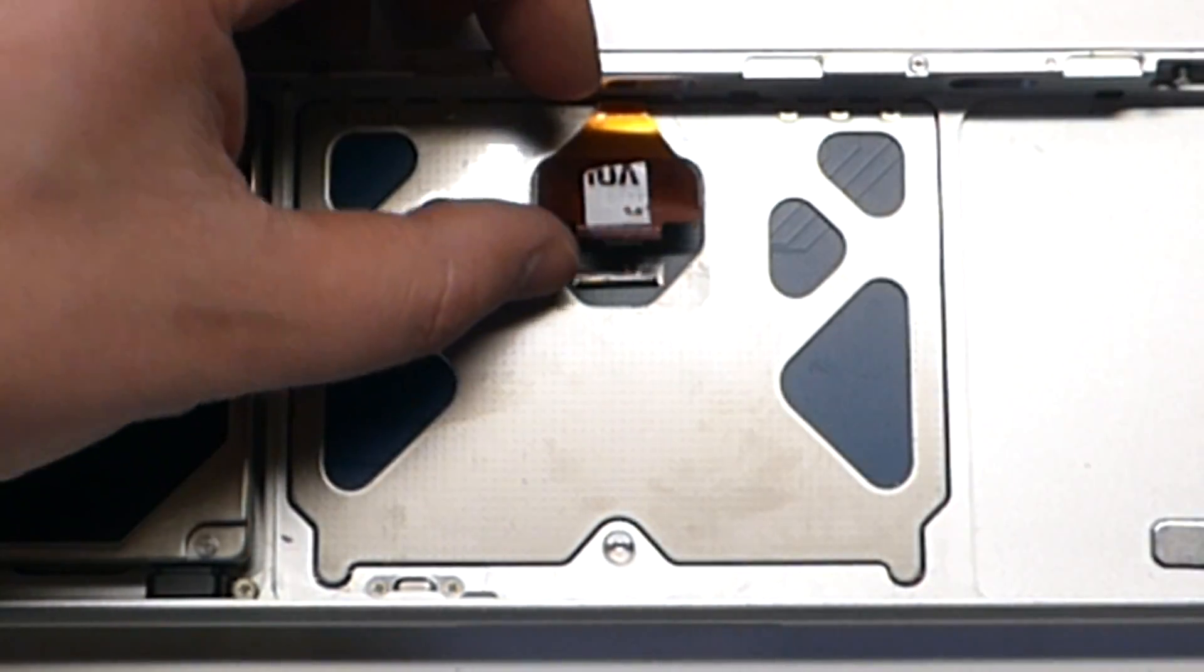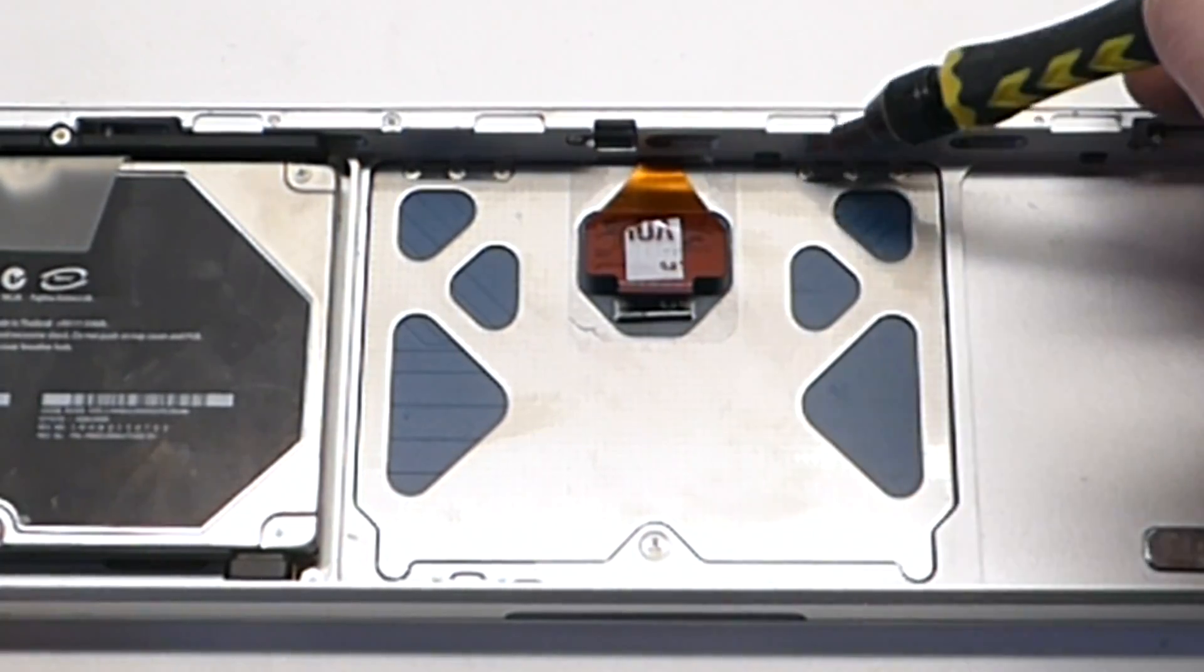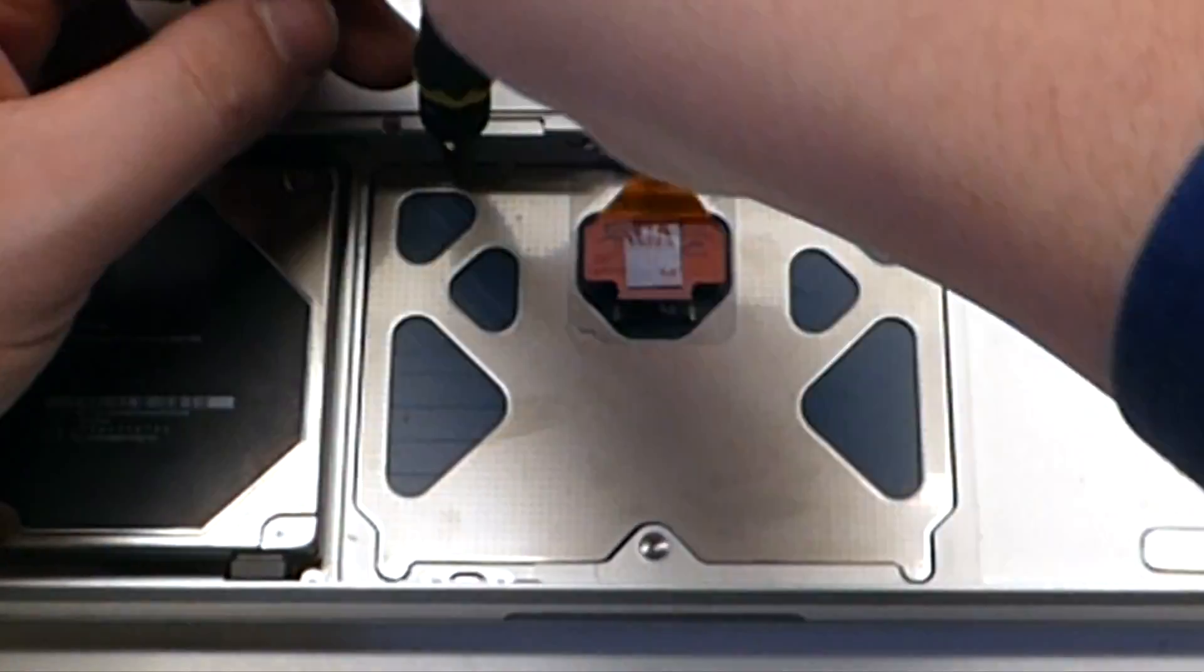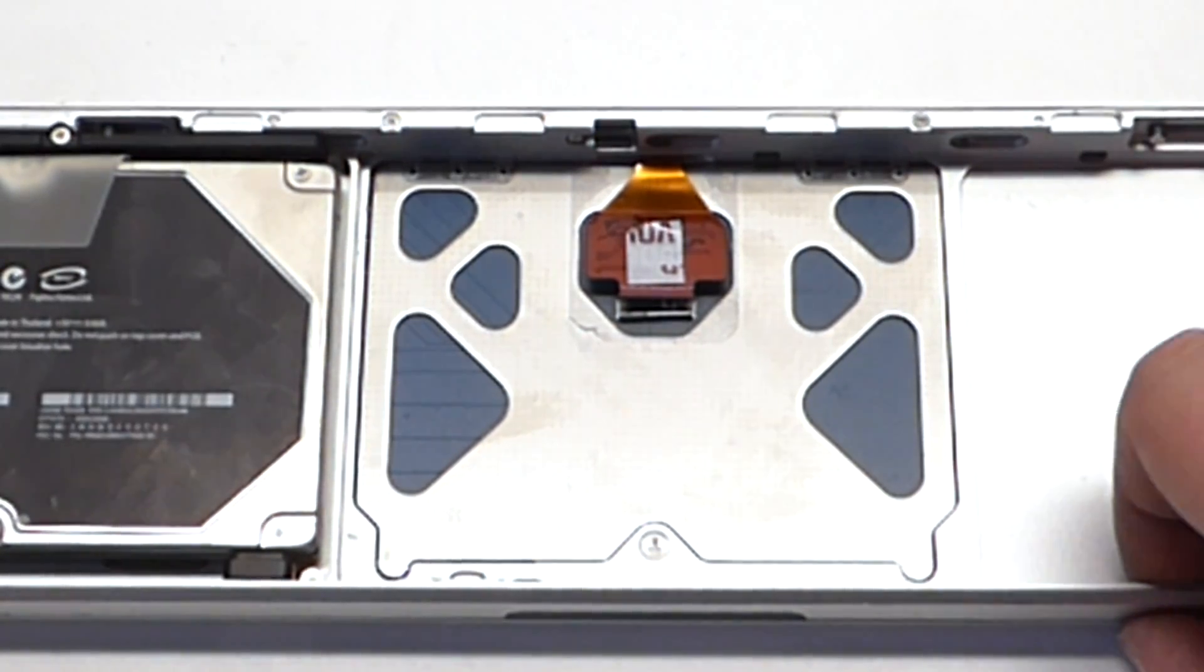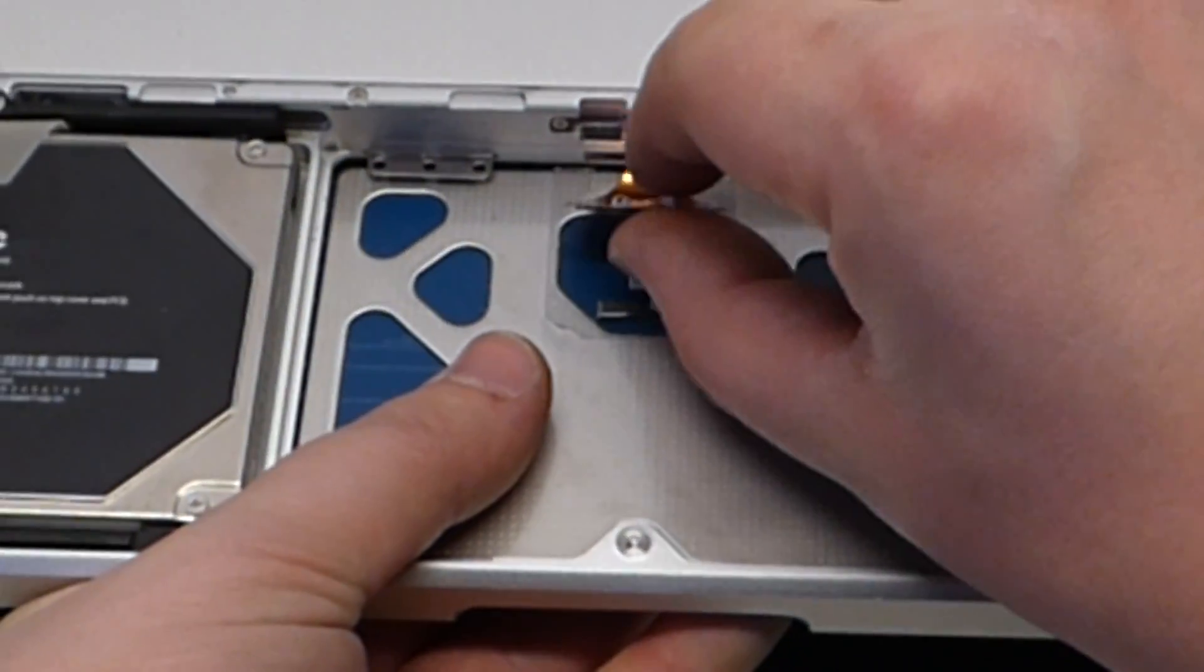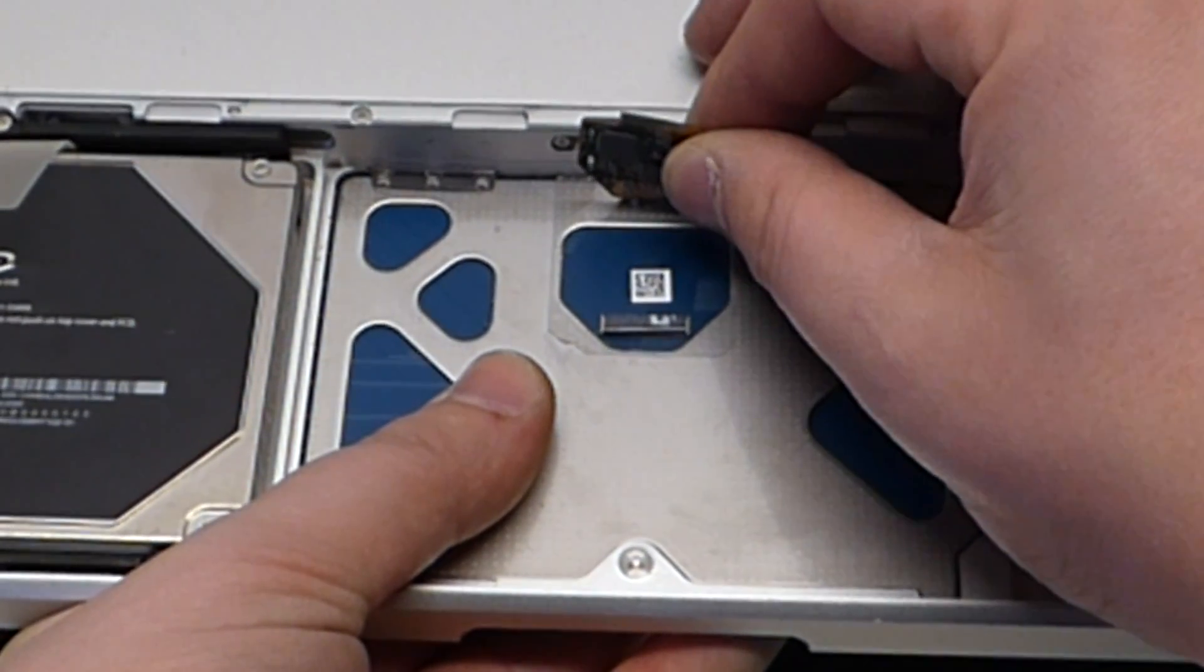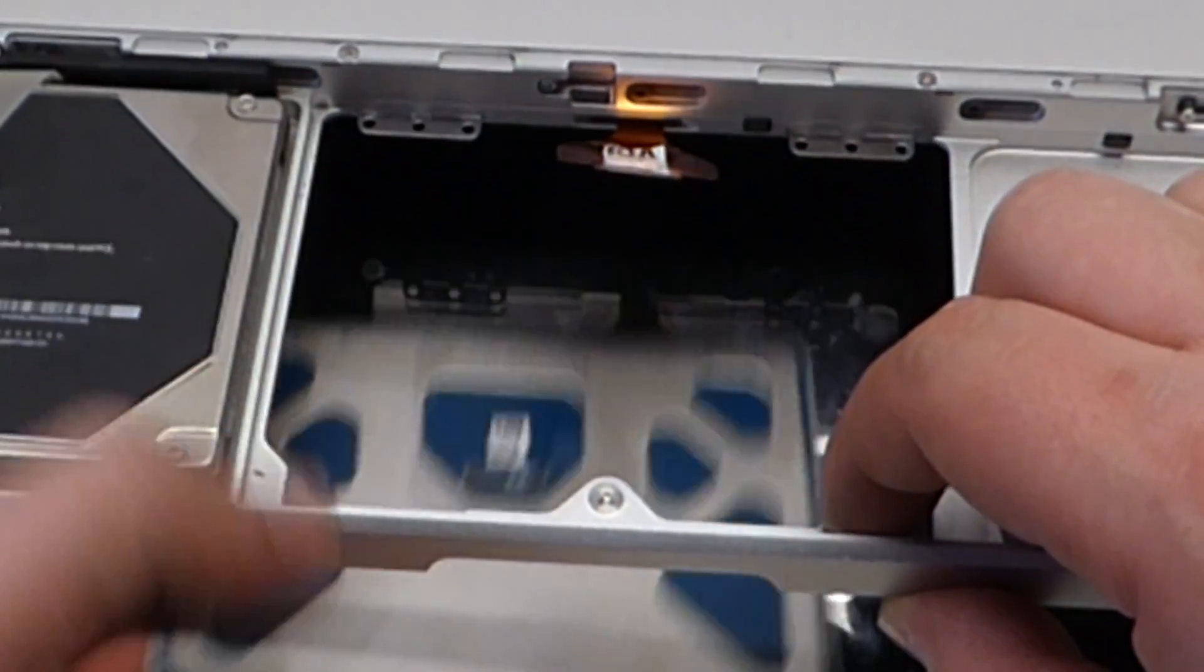Okay next thing we want to do with the same Y0 screwdriver, we want to get to these six screws. Now that we have all six removed we can go ahead and lift up the trackpad and peel it slowly off. Peel the glue right off and it will just drop right out.